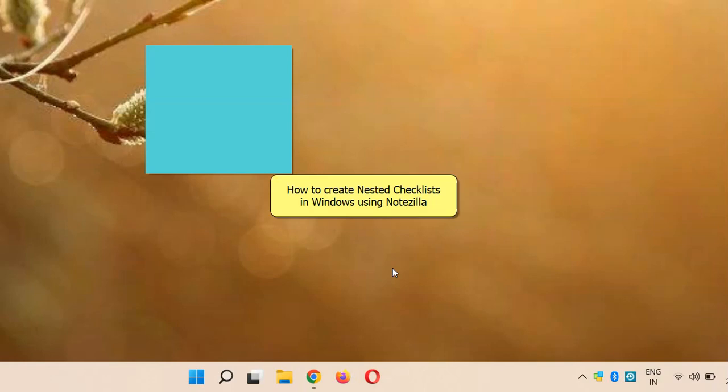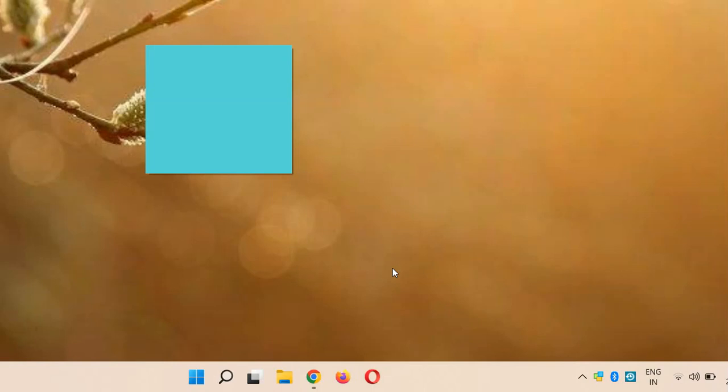Welcome! Notesilla app for Windows lets you create nested checklists inside your sticky notes. This helps in managing your tasks better.